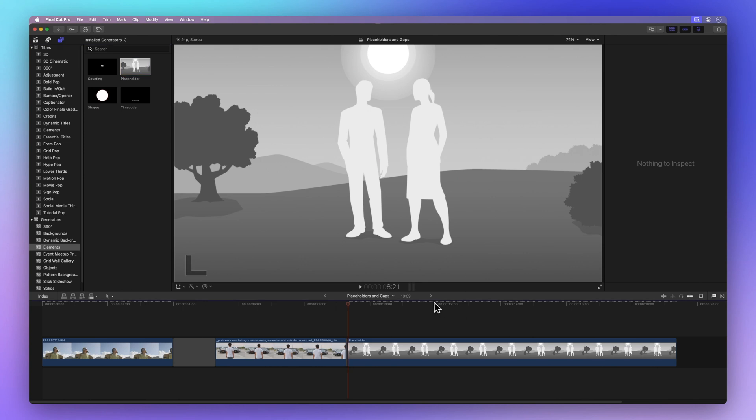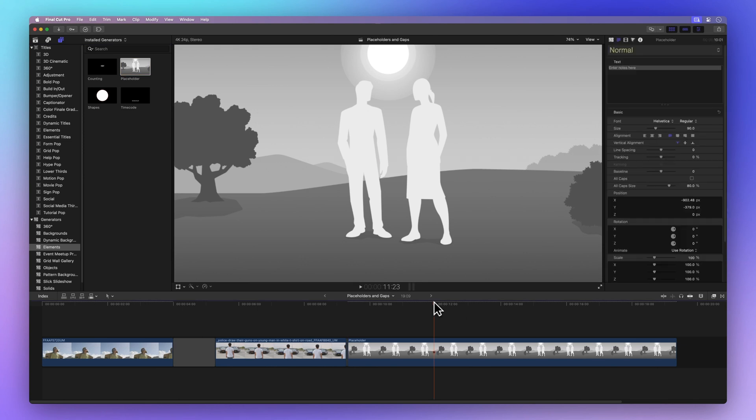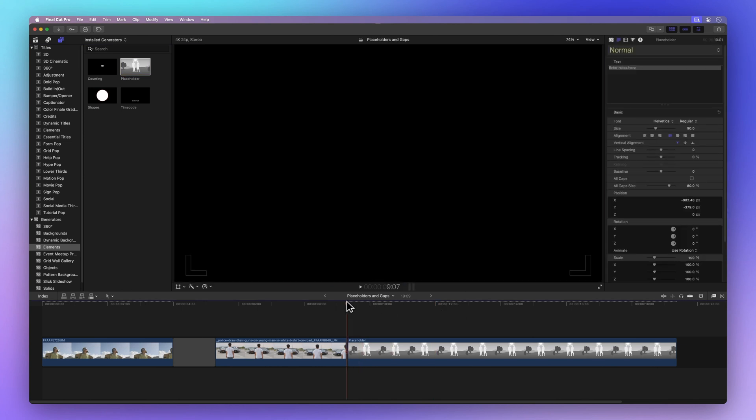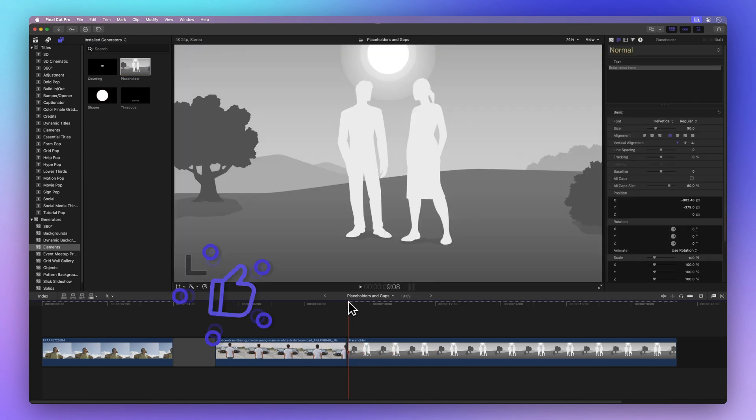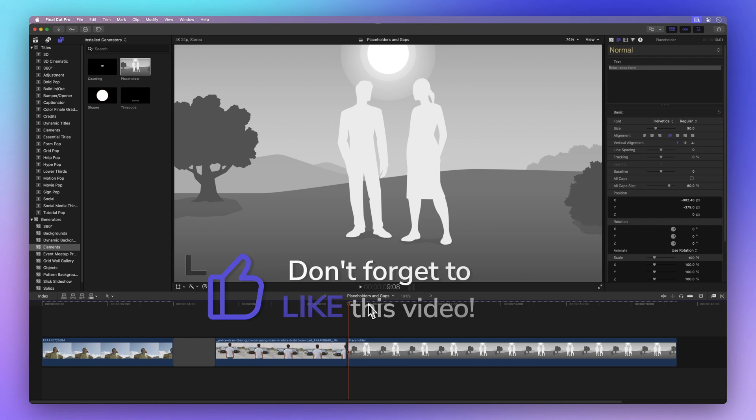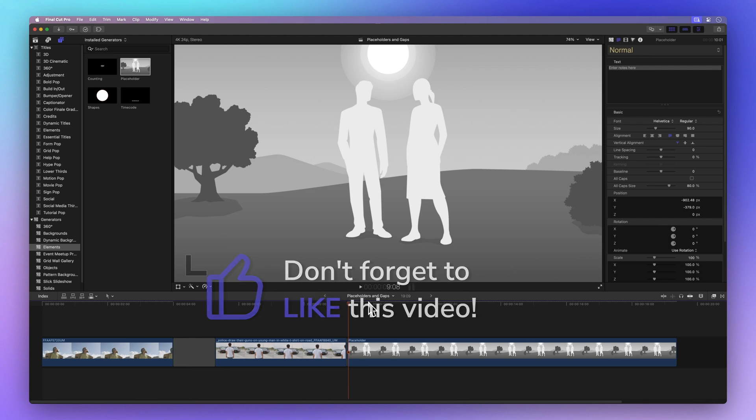But here's where the fun begins. Before we move on, how about giving us a thumbs up for spreading positivity? It not only tells me I'm doing great, but also helps others find this video. Thanks a bunch!